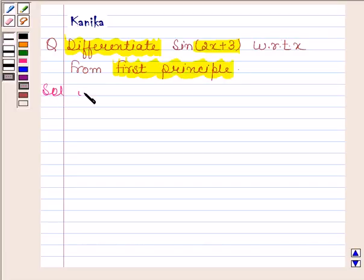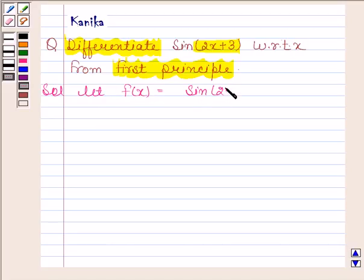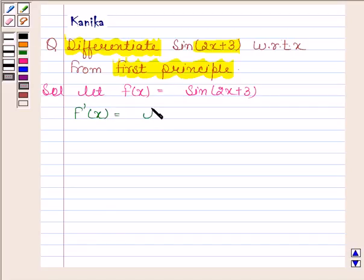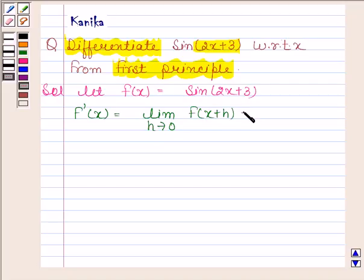Let f(x) equal sine(2x + 3). We know that f'(x) is equal to the limit as h approaches 0 of f(x + h) minus f(x), divided by h.